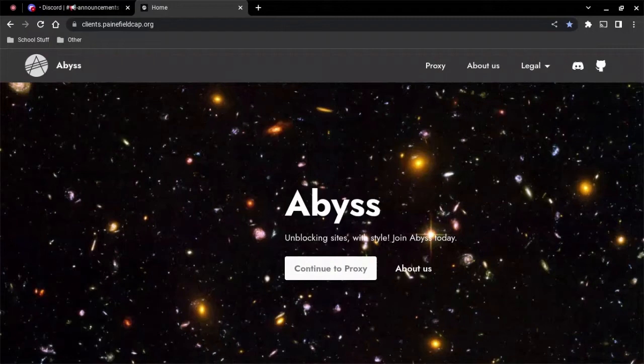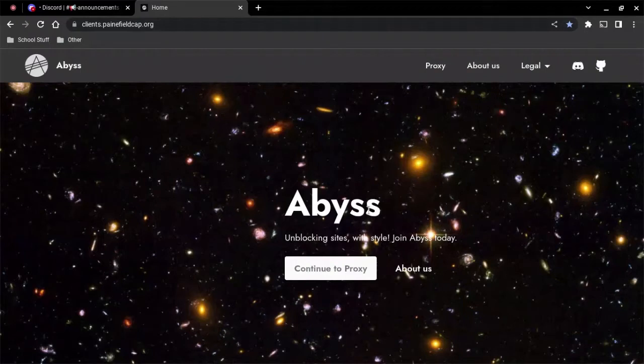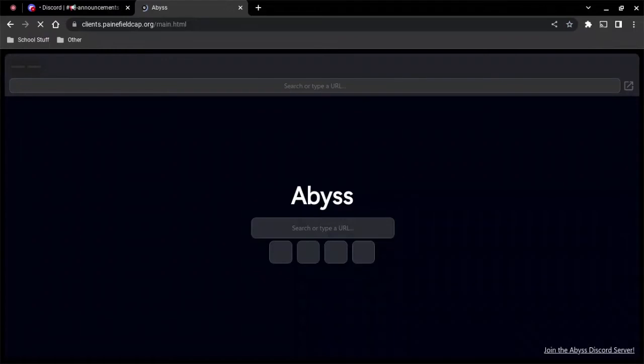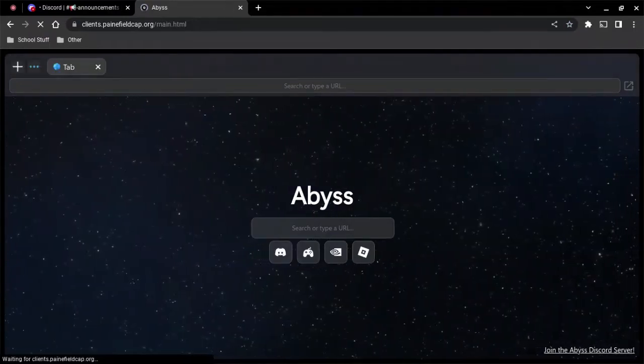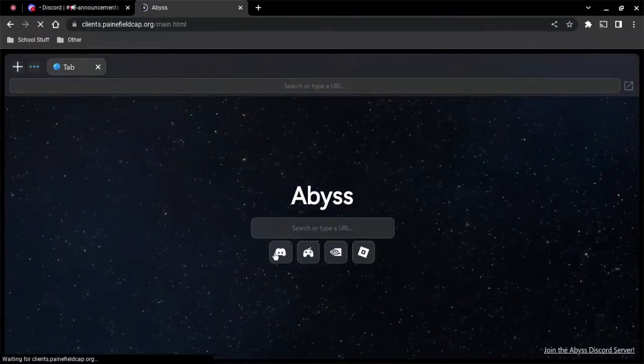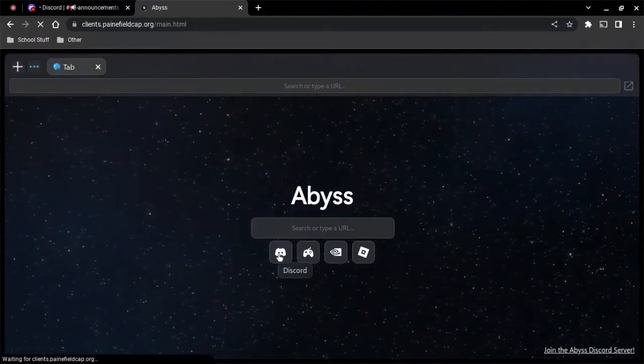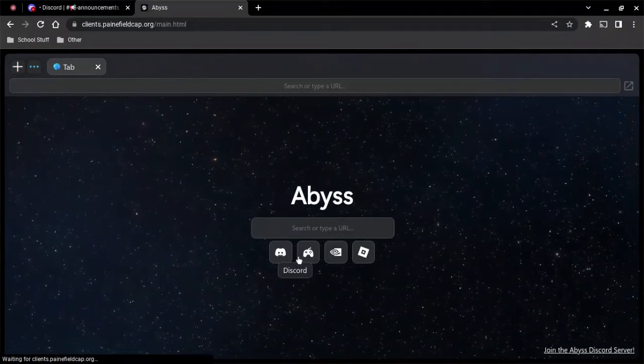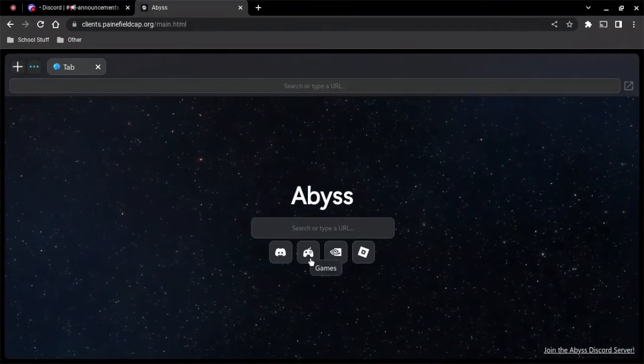So it's Abyss, which is a pretty cool proxy. Just click 'continue to proxy' and it's pretty self-explanatory from then on. There's a bunch of options you can choose from.